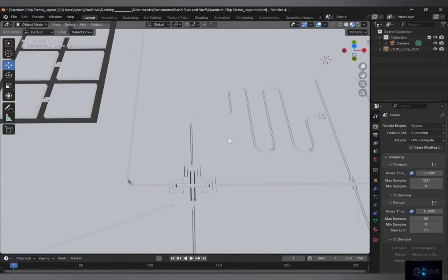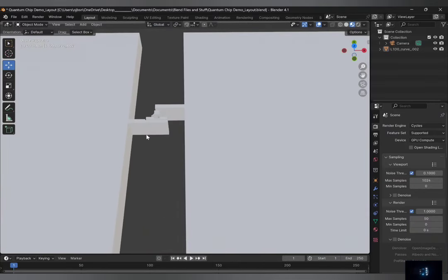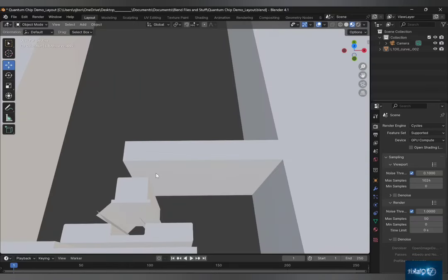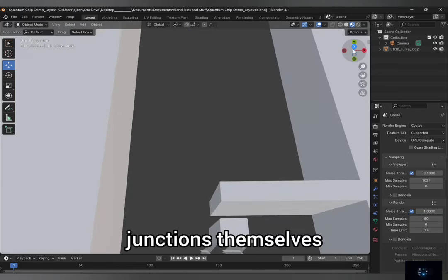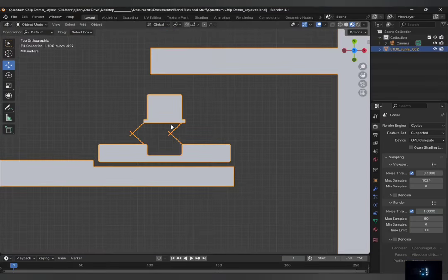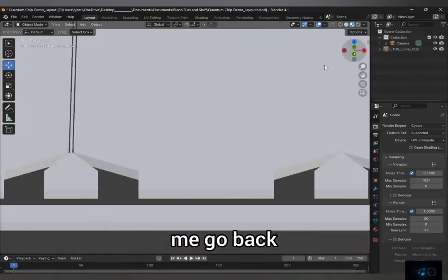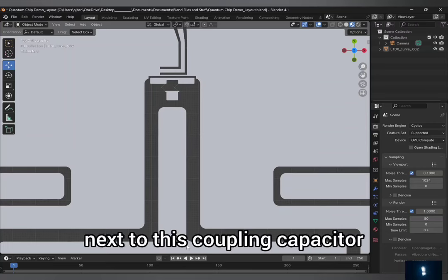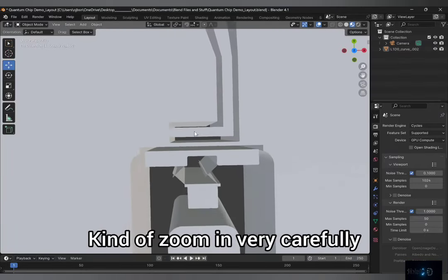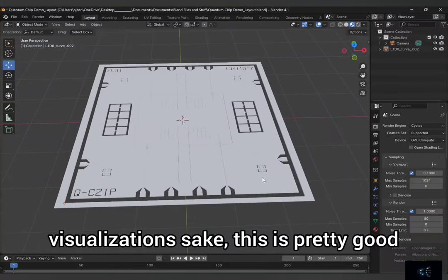You can see the waveguides. Everything is to scale. And since we did put the Josephson junctions together with the rest of the mask layer, it also did get extruded. So the junctions themselves — you can see them here, and they have been extruded as well. Just wanted to show that. Trying to zoom in very carefully — you can kind of see that it's been fully extruded with everything. But for visualization's sake, this is pretty good.